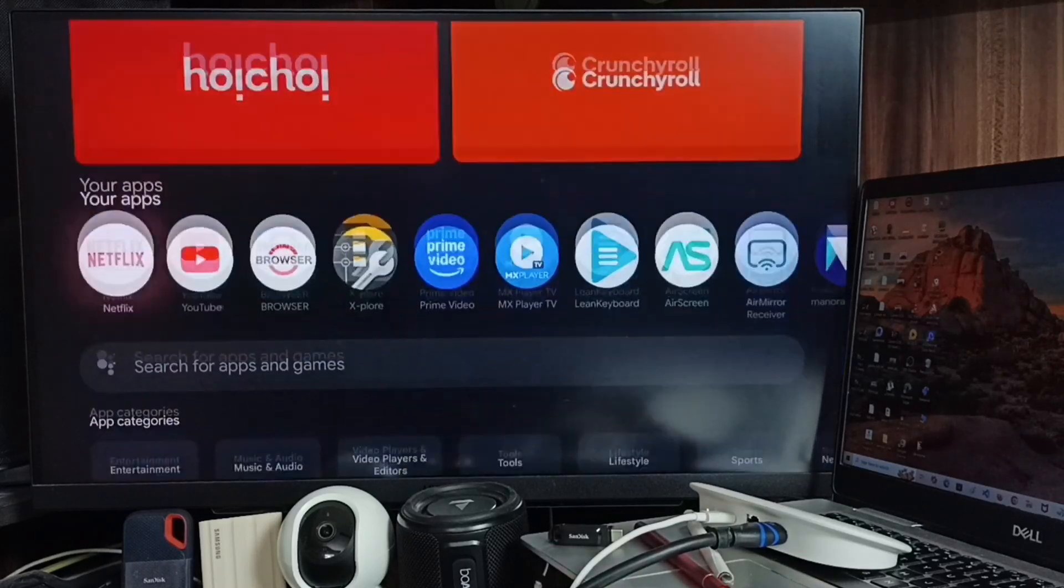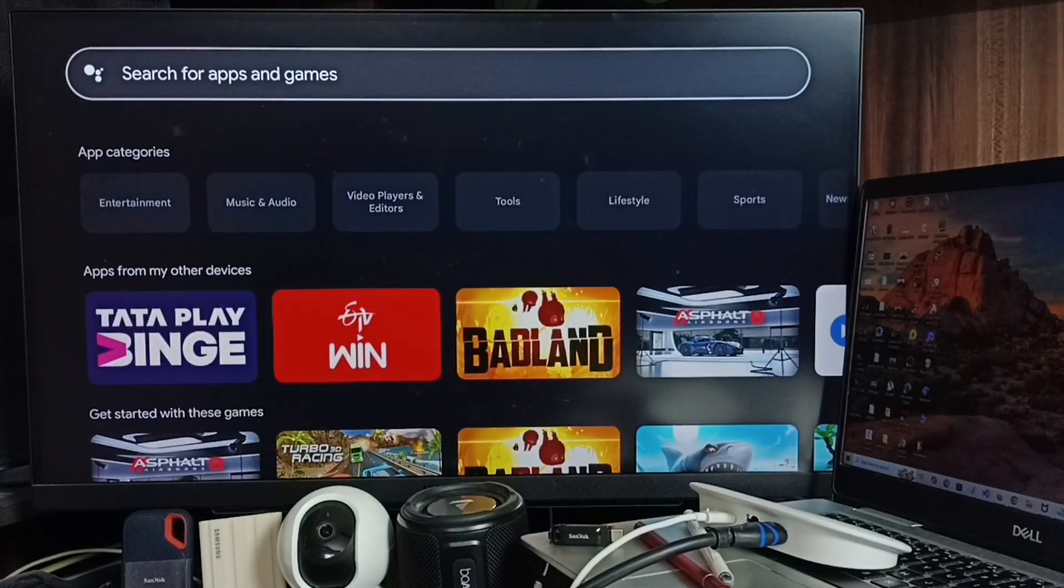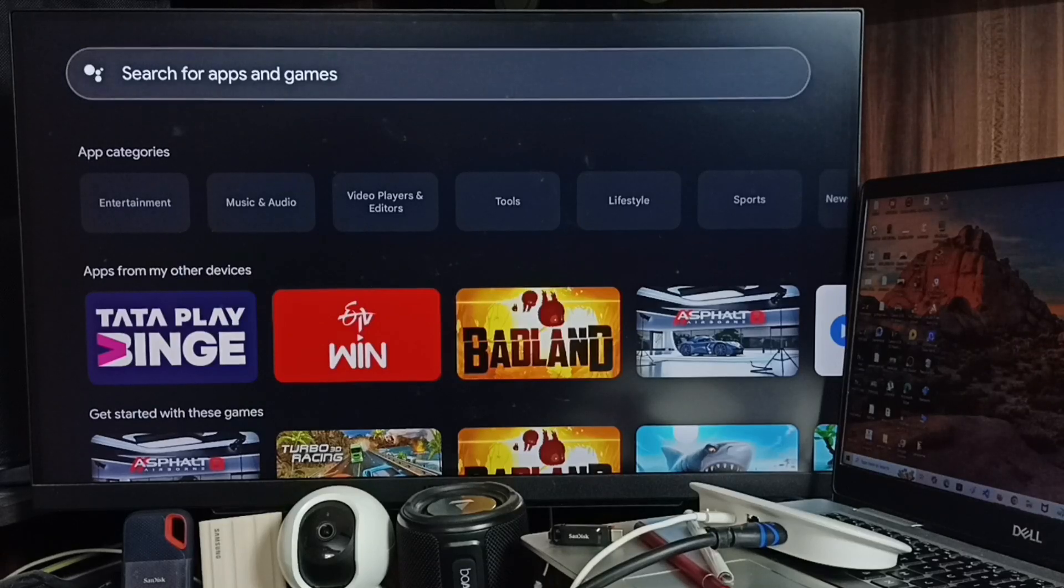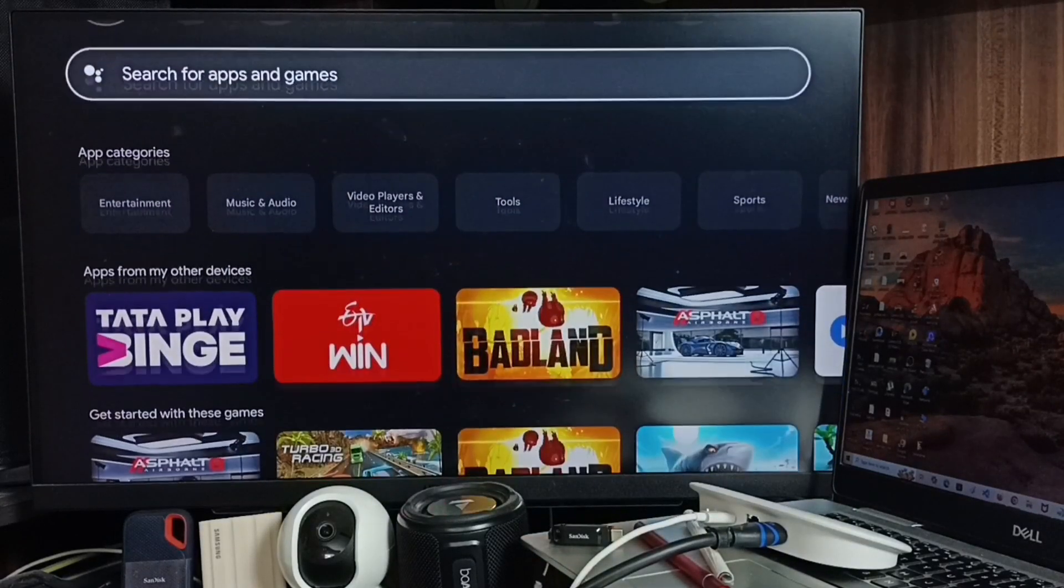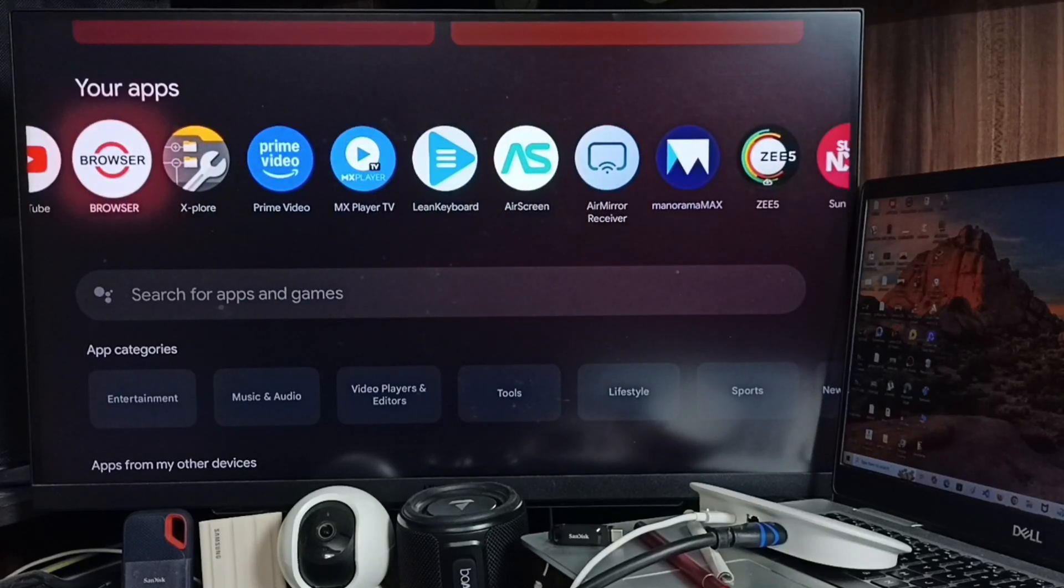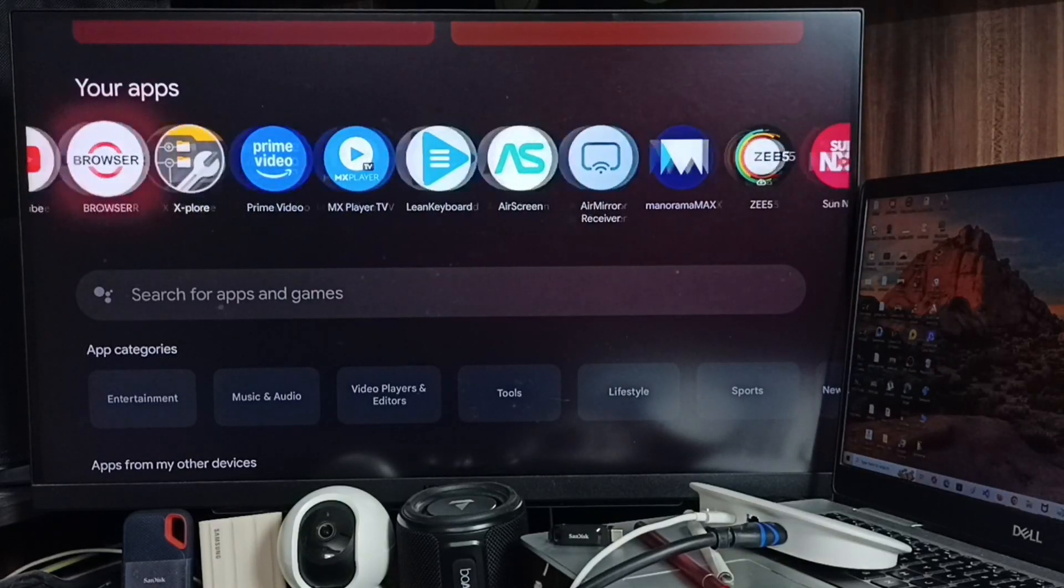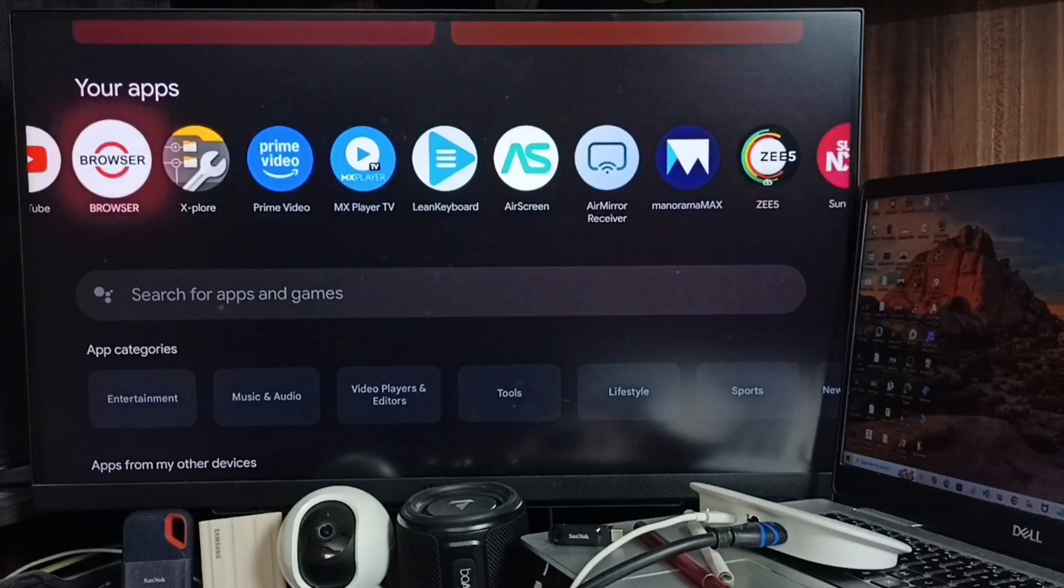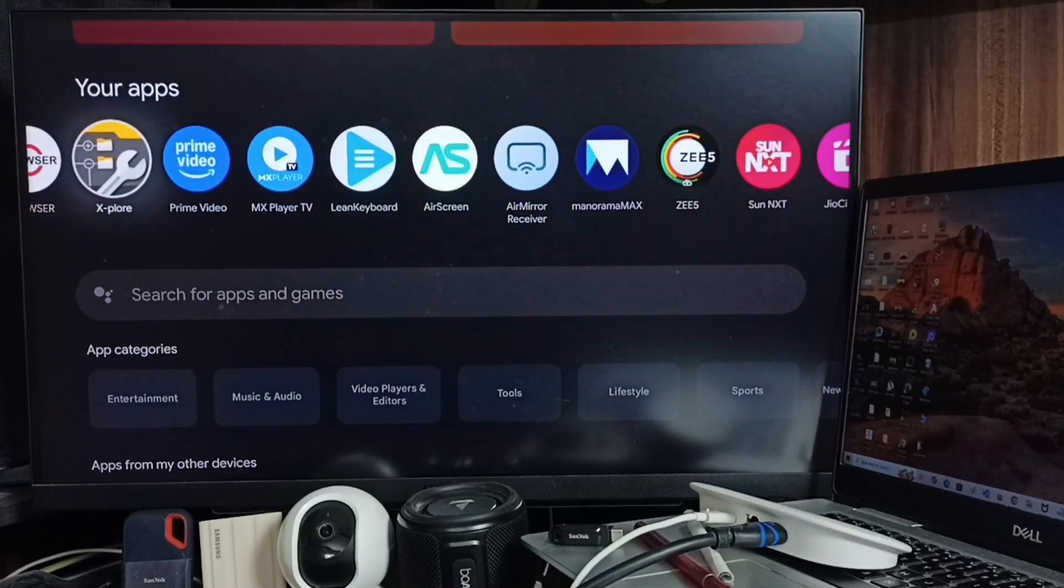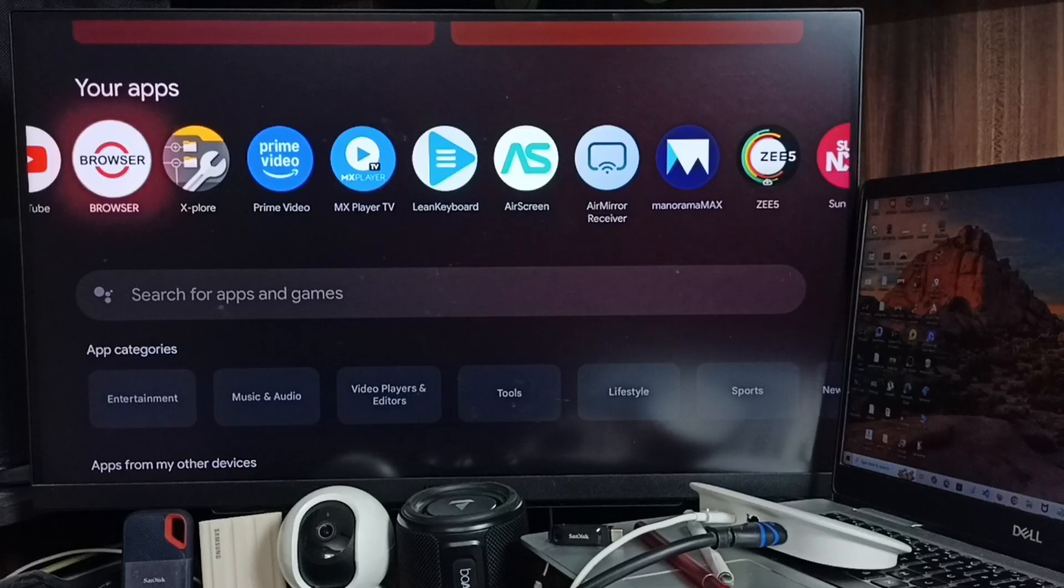Select the Apps tab, go down, then select the search field. Here we can search for apps and games. You can install these two apps: a browser app and an Explorer app. This is a browser app, this is a file manager app. These two apps we need to install from Google Play Store. I already installed them.